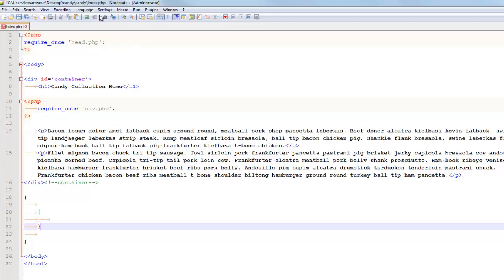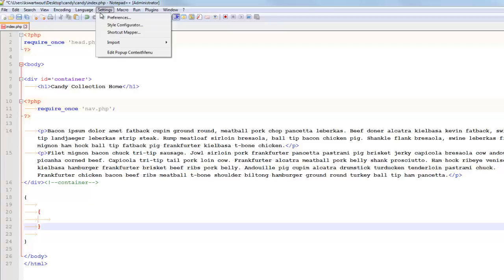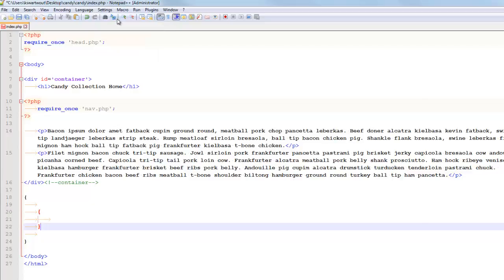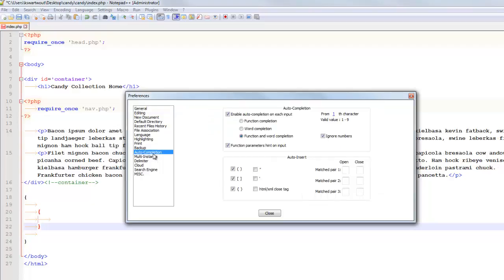Another thing that I just want to point out is that, so Notepad++ is known as kind of a basic text editor. It's highly functional. You can make it more powerful if you head into the preferences. I'm no expert at this, but I'll just show you some things. For example, in auto-completion,